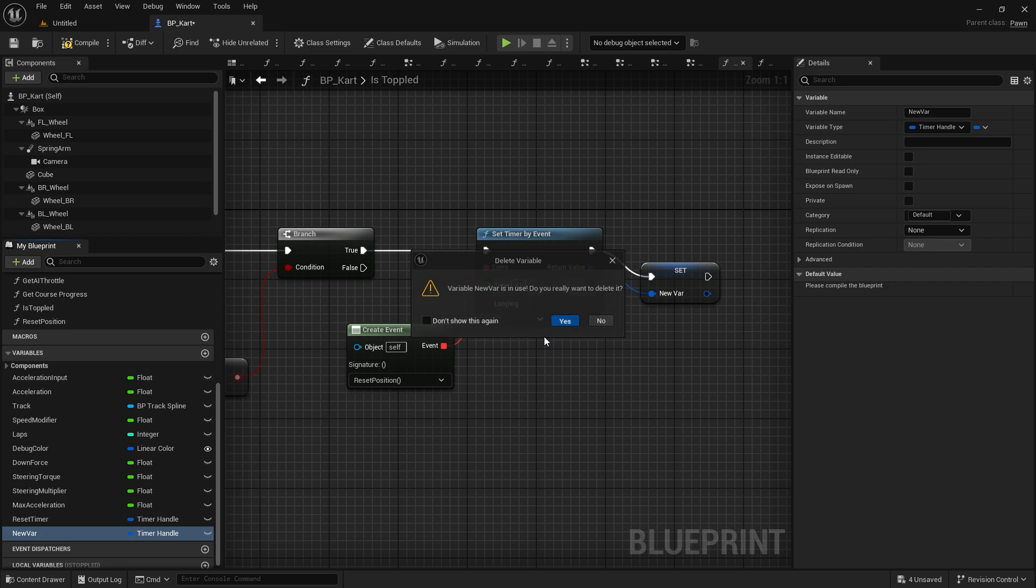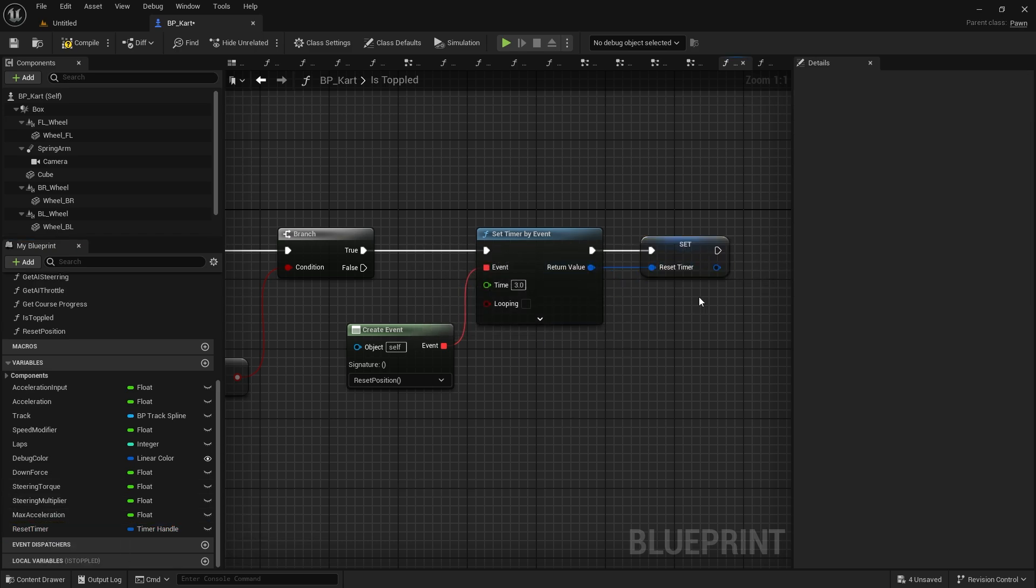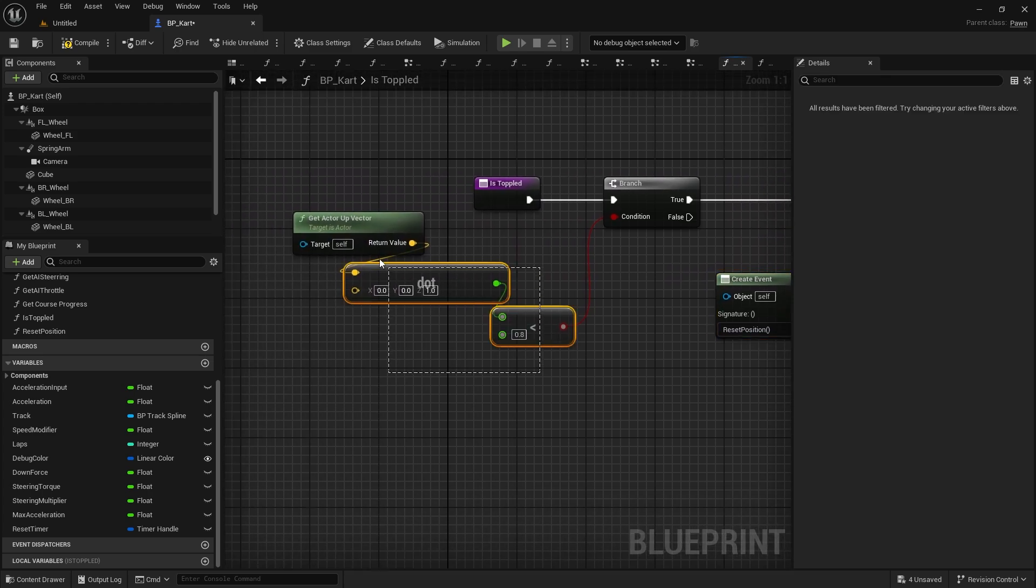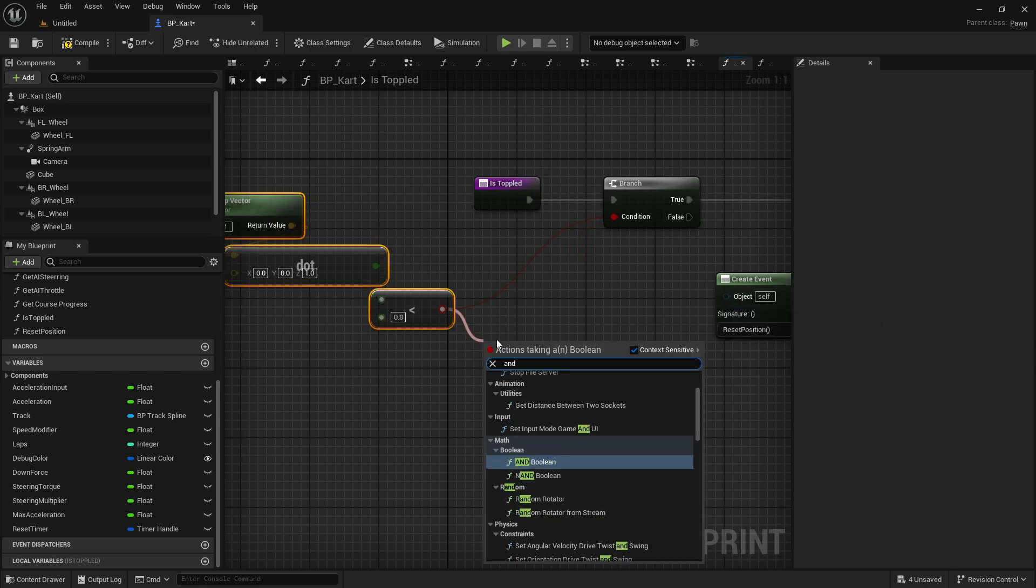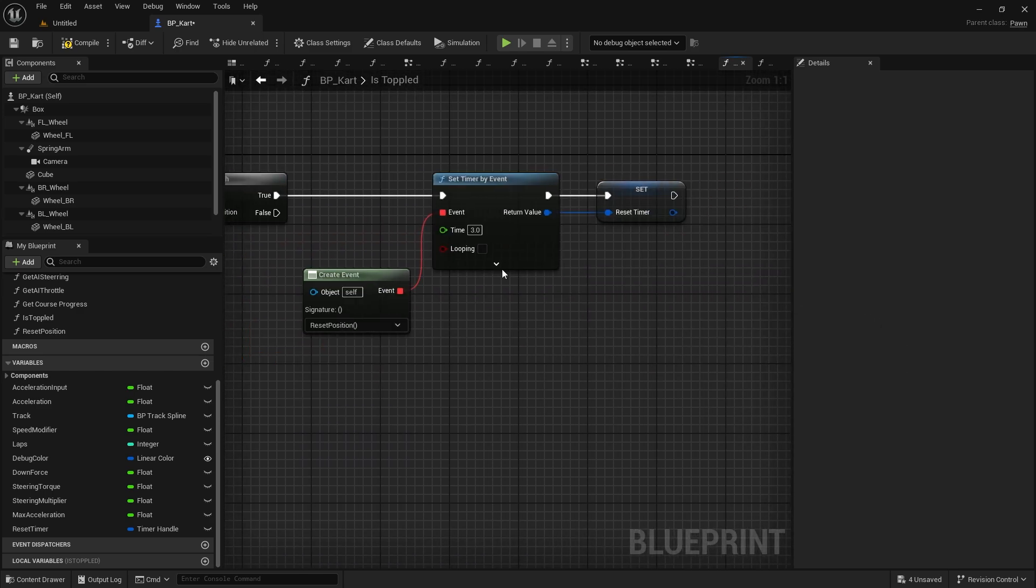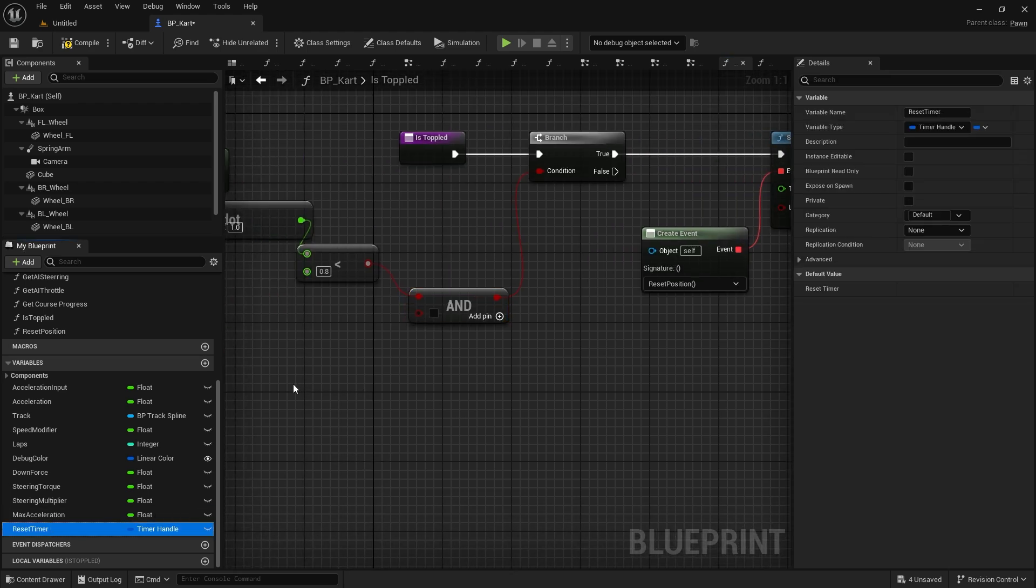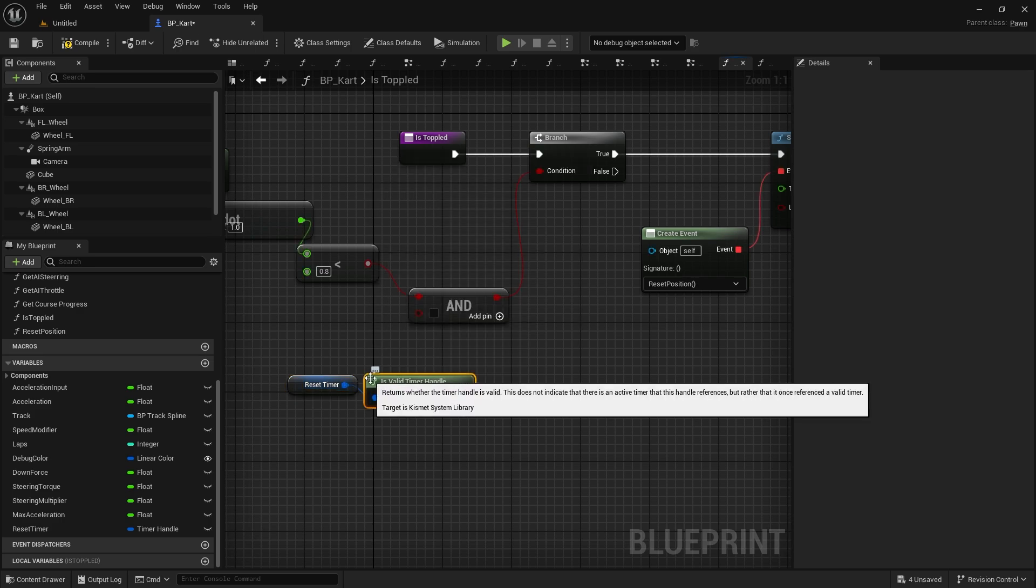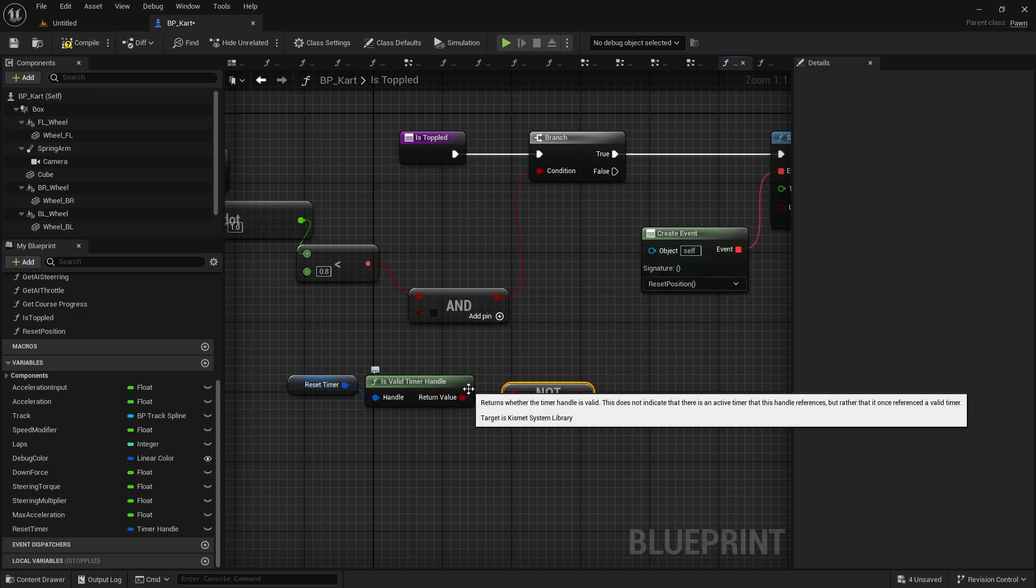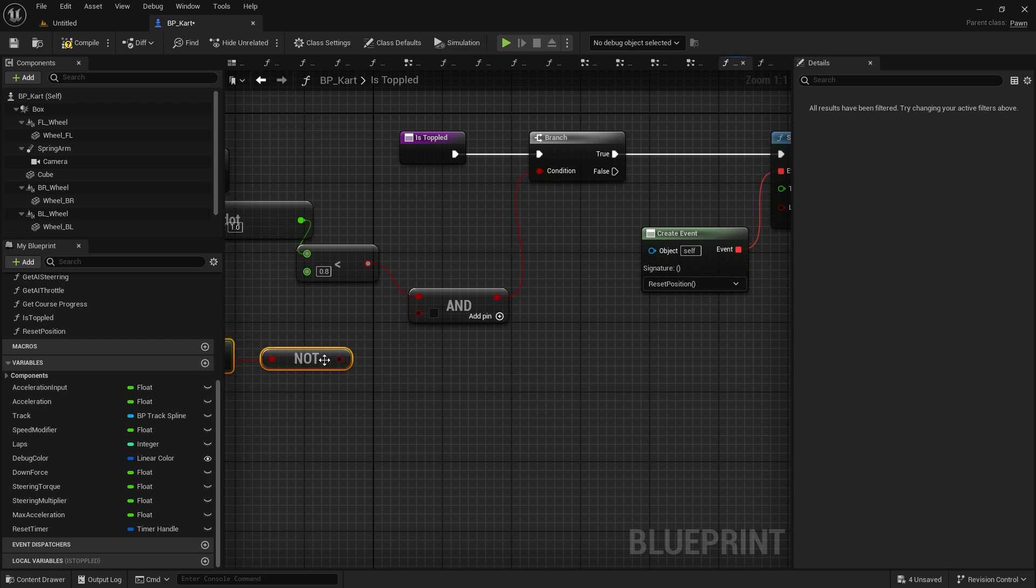And with the reset timer, I'm going to check as well that not only does this have to be true, and the timer must not be valid. So reset timer, we go is valid, and we'll do not, and we'll put that into the and.